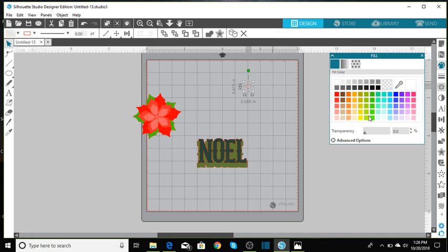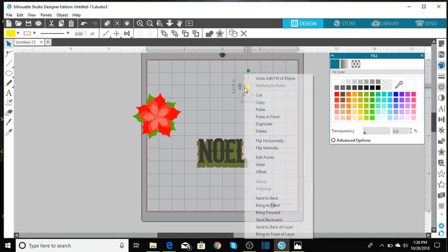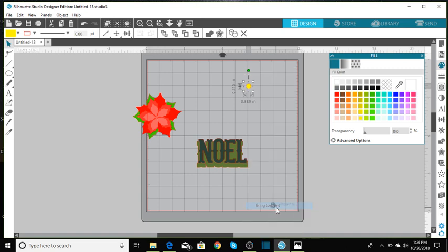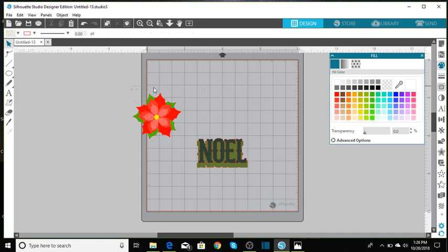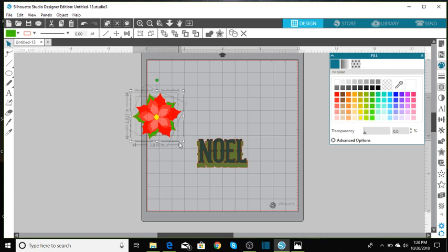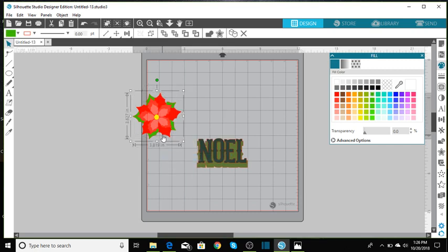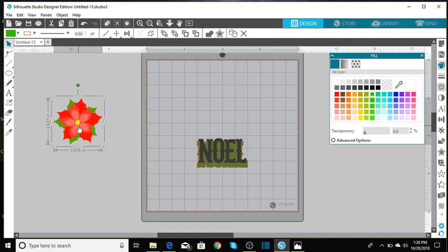And then we'll make this yellow. And I'm going to right click already just to move it to the front. And then let's group all of this together. And that's just to move it more freely.